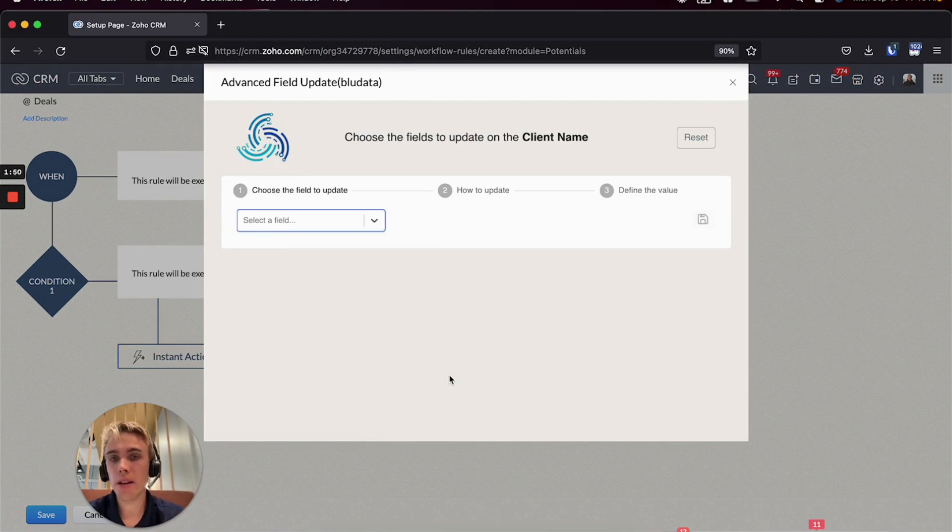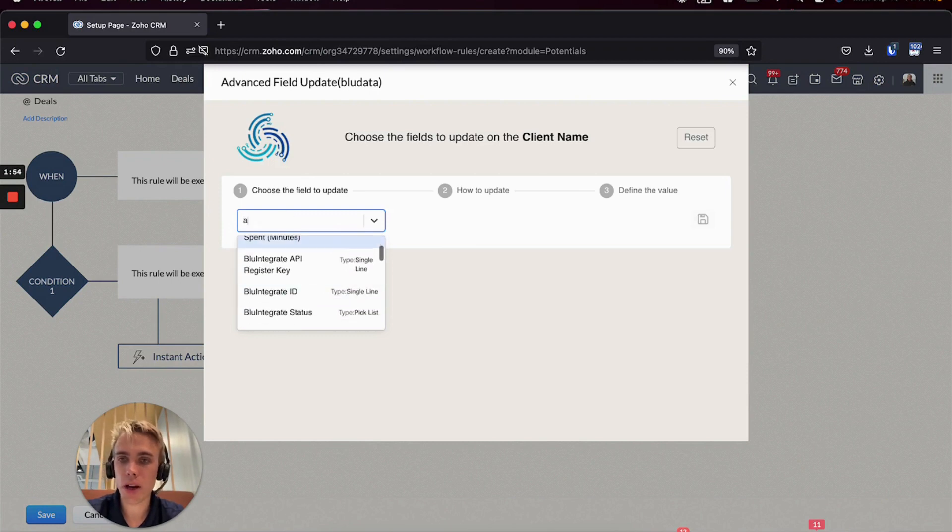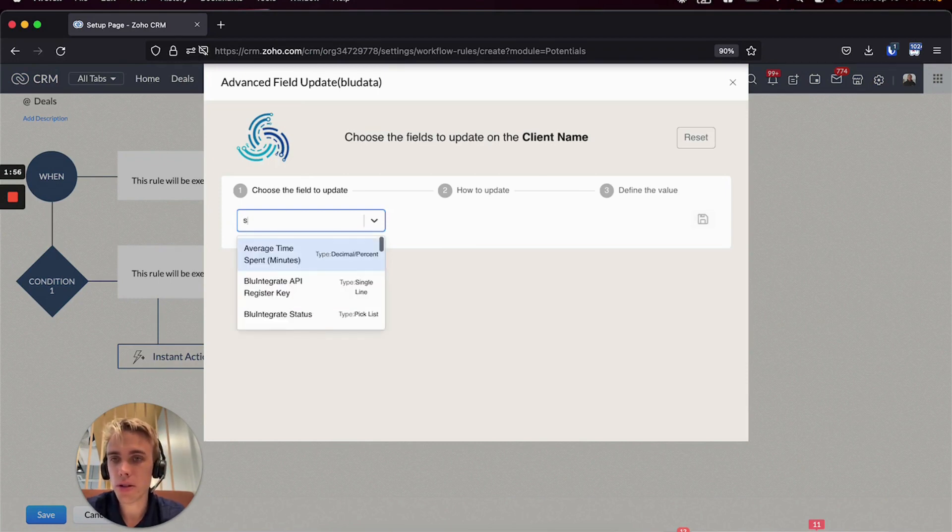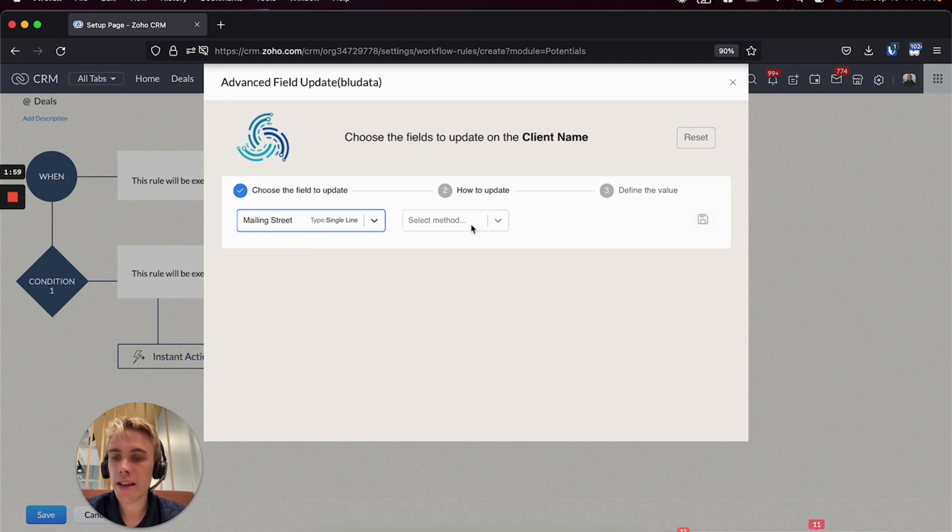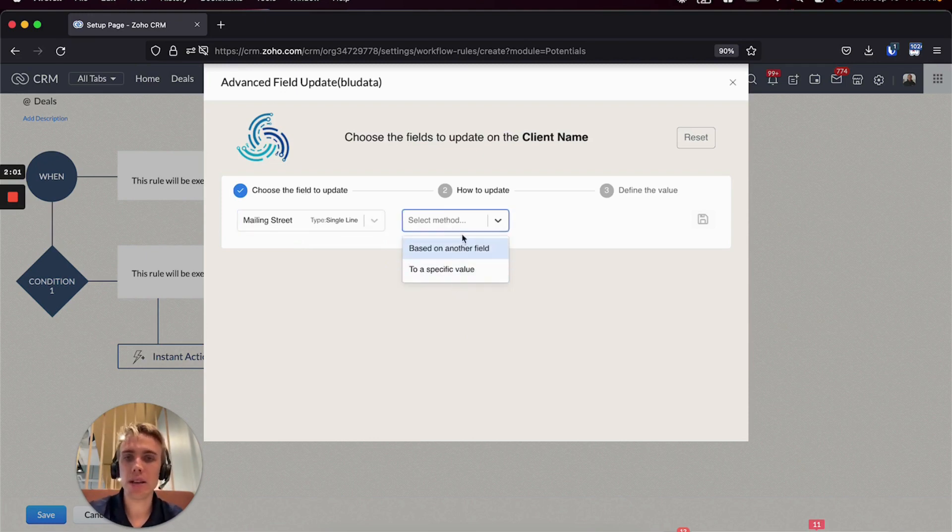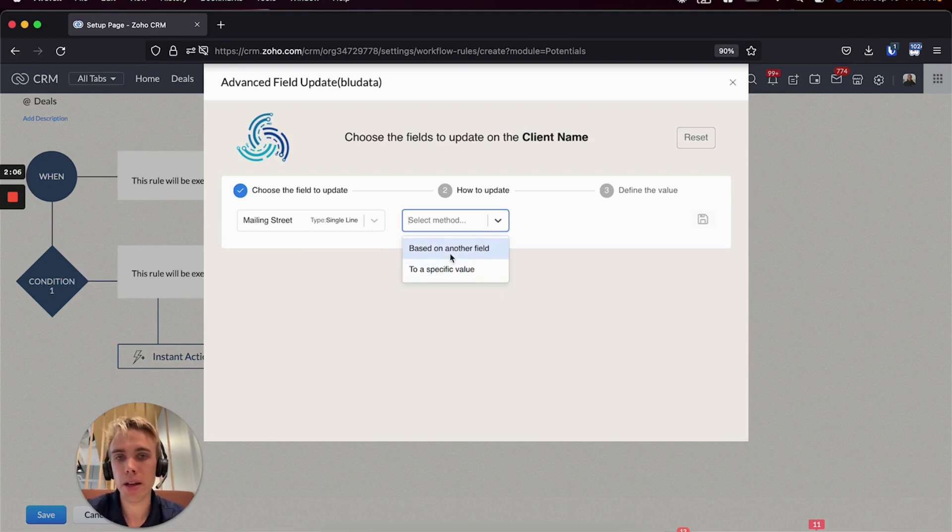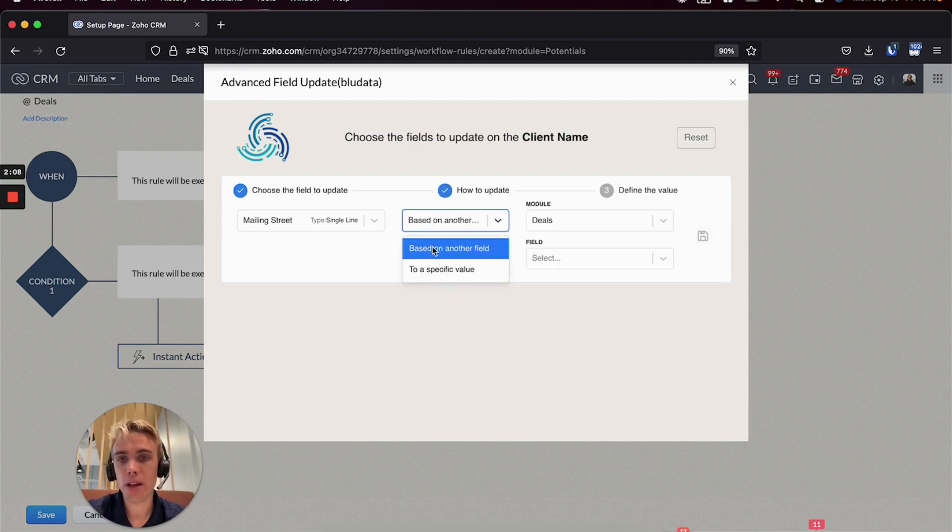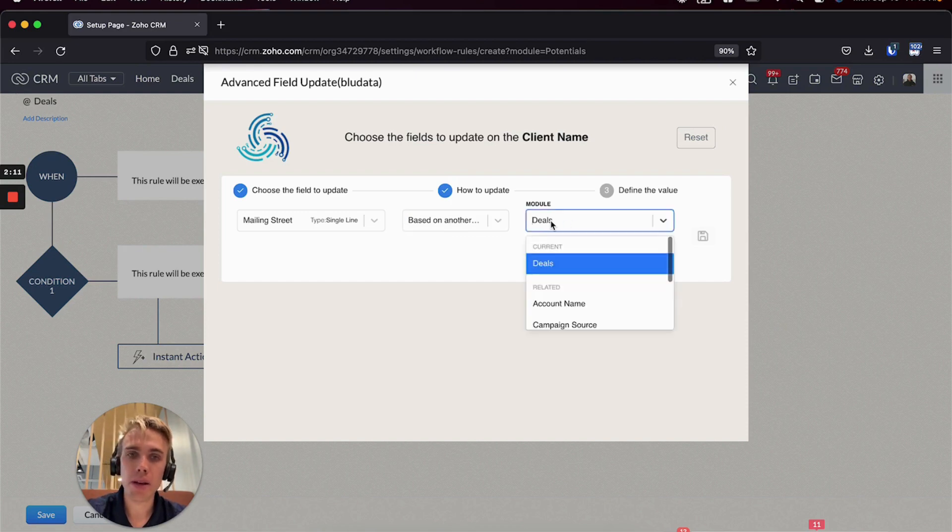And so again what we did is we simplified it. So all you're really doing is we're saying hey, we're updating the client and you get to choose the field. So let's just say we wanted to update the address, or should I say the street of the client. And now instead of having those two separate boxes, I choose here how to update it. So the first box which was the field mapping, that's going to be the first item in my drop down - based on another field.